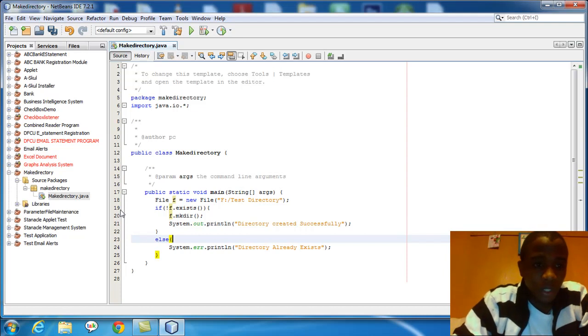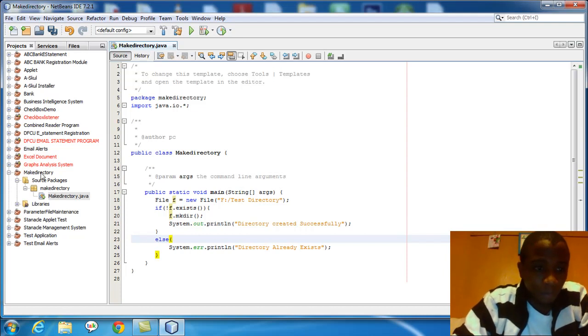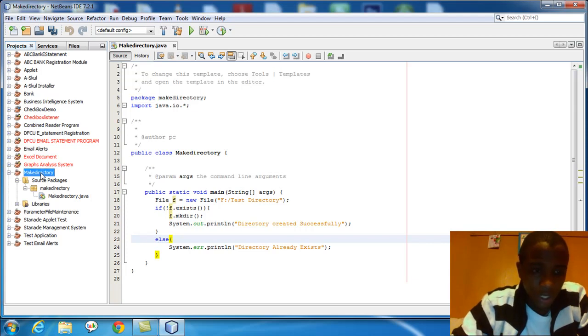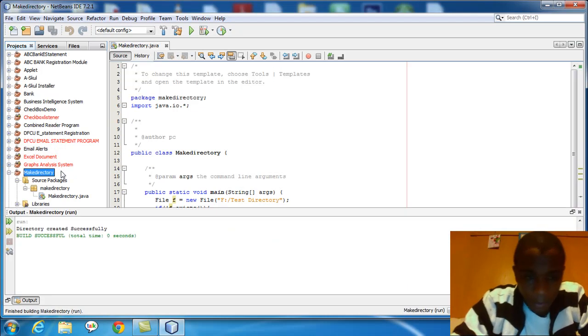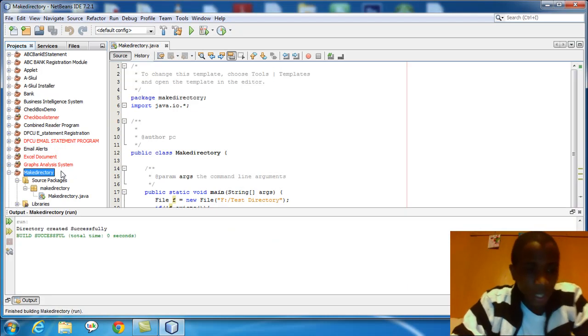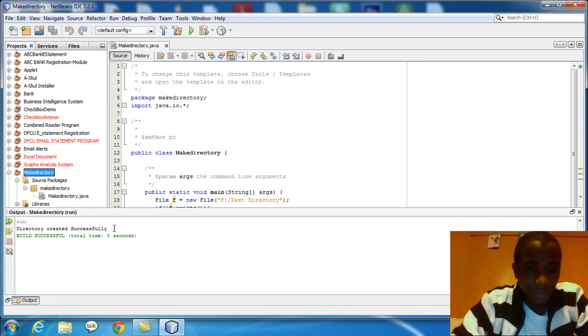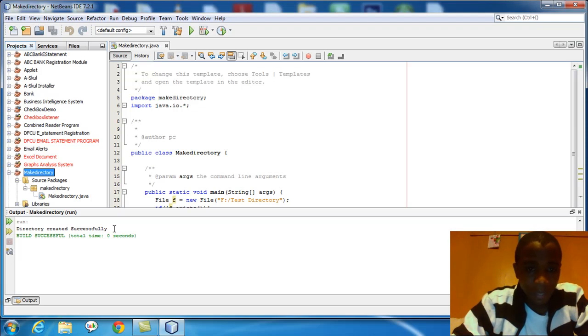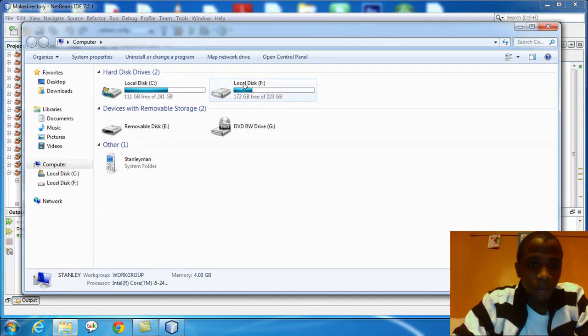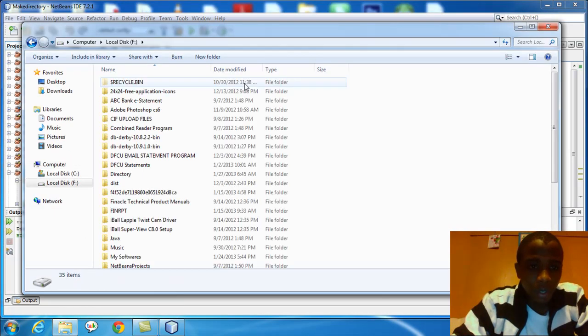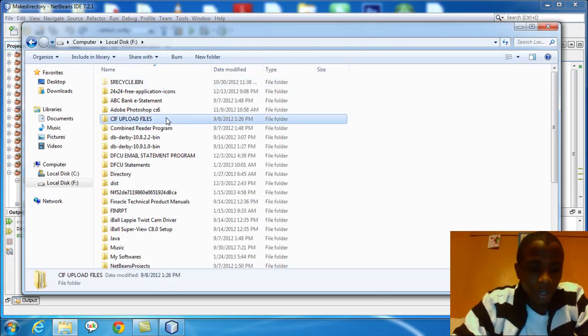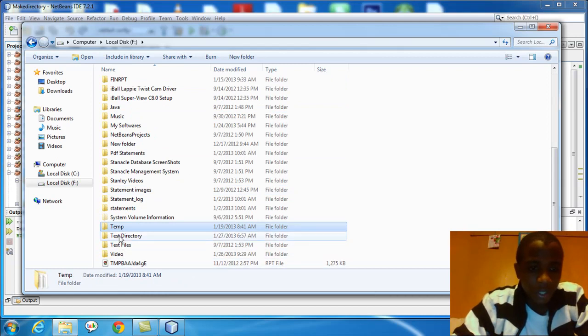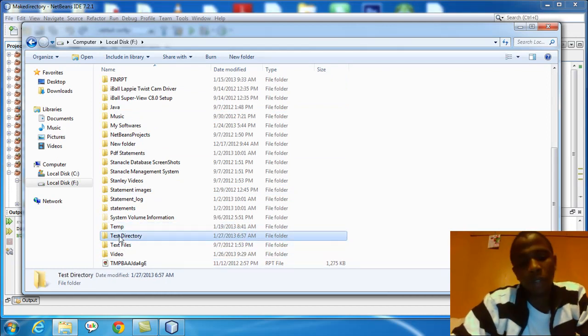Now you can just come to your project node, then right click, you can just run. Let's see what happens. Directory created successfully. You can see the directory has been created successfully. If I go to my drive F right now, I expect to find an empty directory called test directory. Let's see. Computer F, here it is, test directory. It has been created in my drive F.